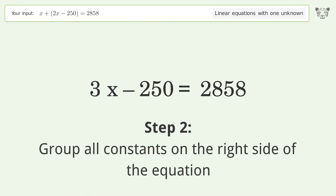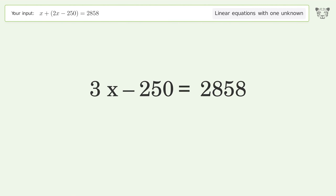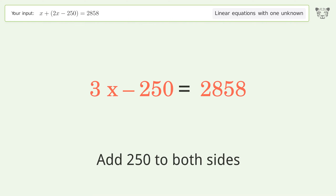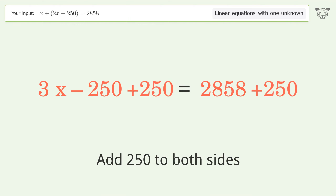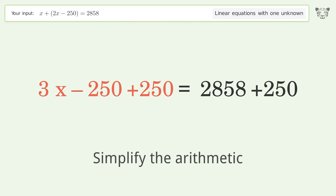Group all constants on the right side of the equation by adding 250 to both sides, then simplify the arithmetic.